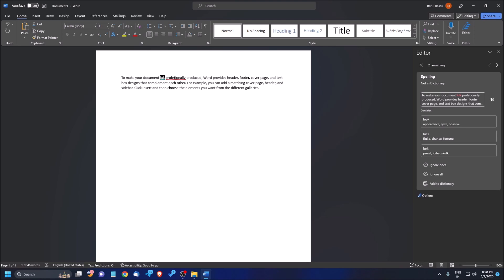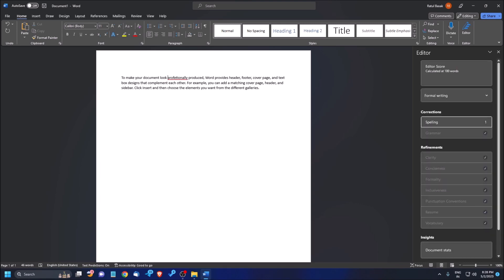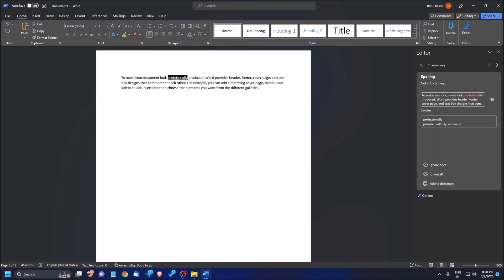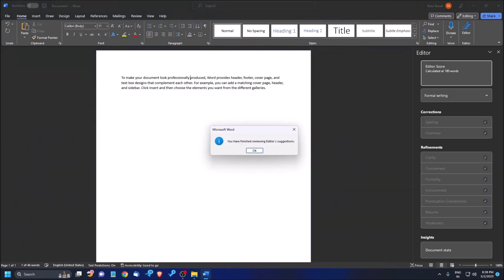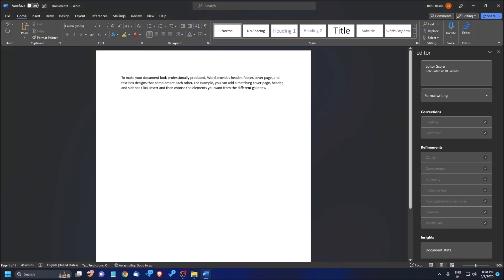I keep pressing Enter to correct the remaining spelling errors, including 'look' and 'professionally'. After correcting the last issue, MS Word shows a dialog: 'Finished reviewing editor suggestions.' Now the document is clean. To make your document look professionally produced, Word provides header, footer, cover page, and text box designs. This is the way you can easily check and correct spelling and grammatical mistakes in your document and make it professional.